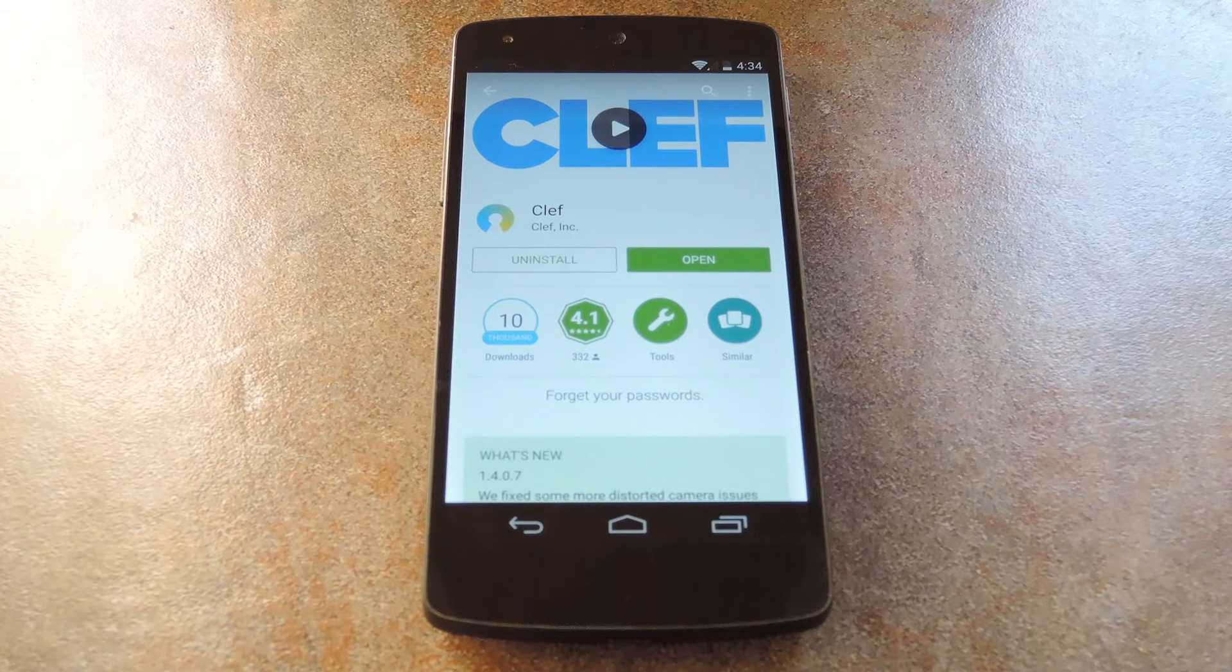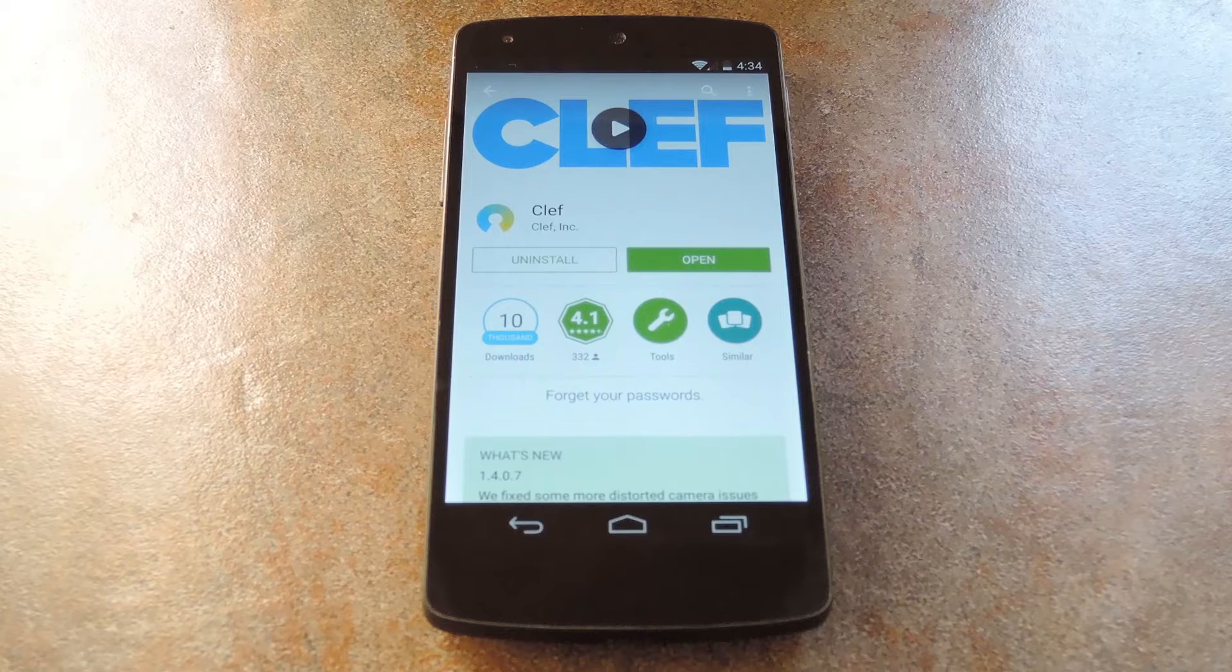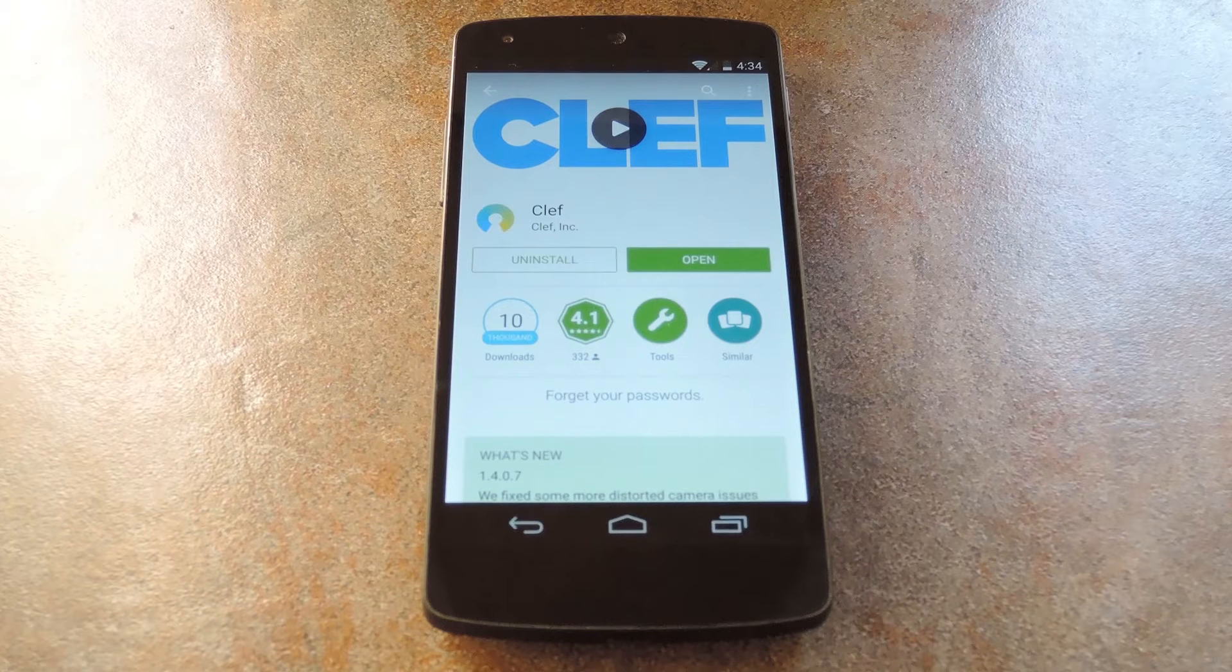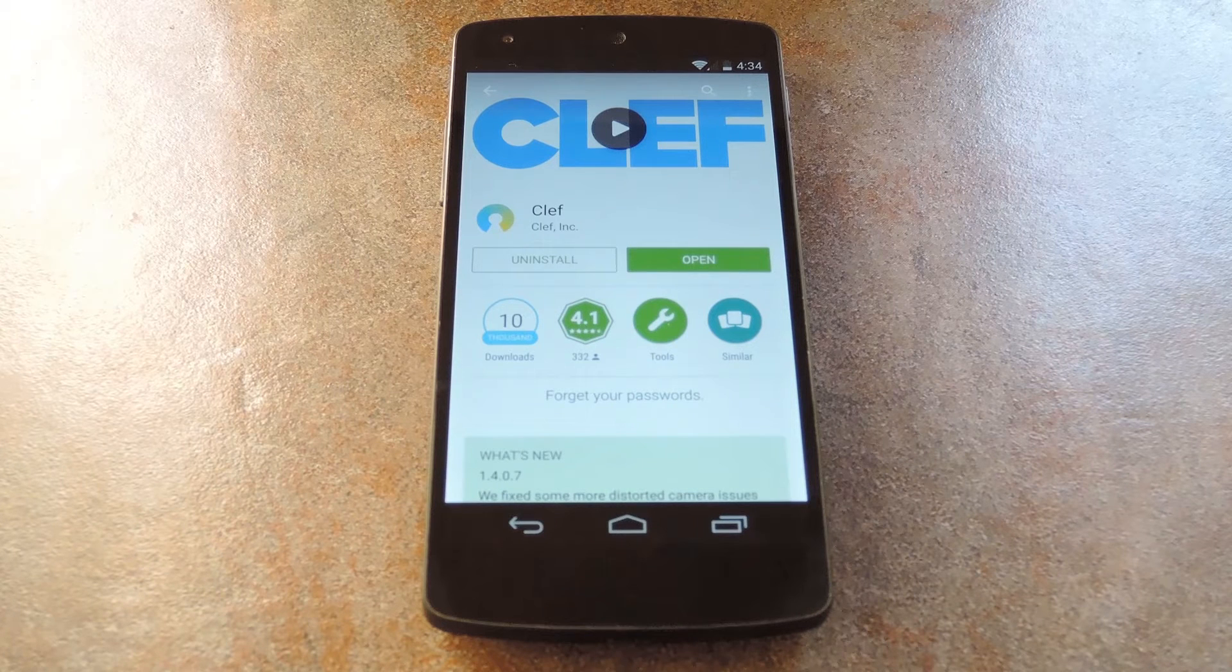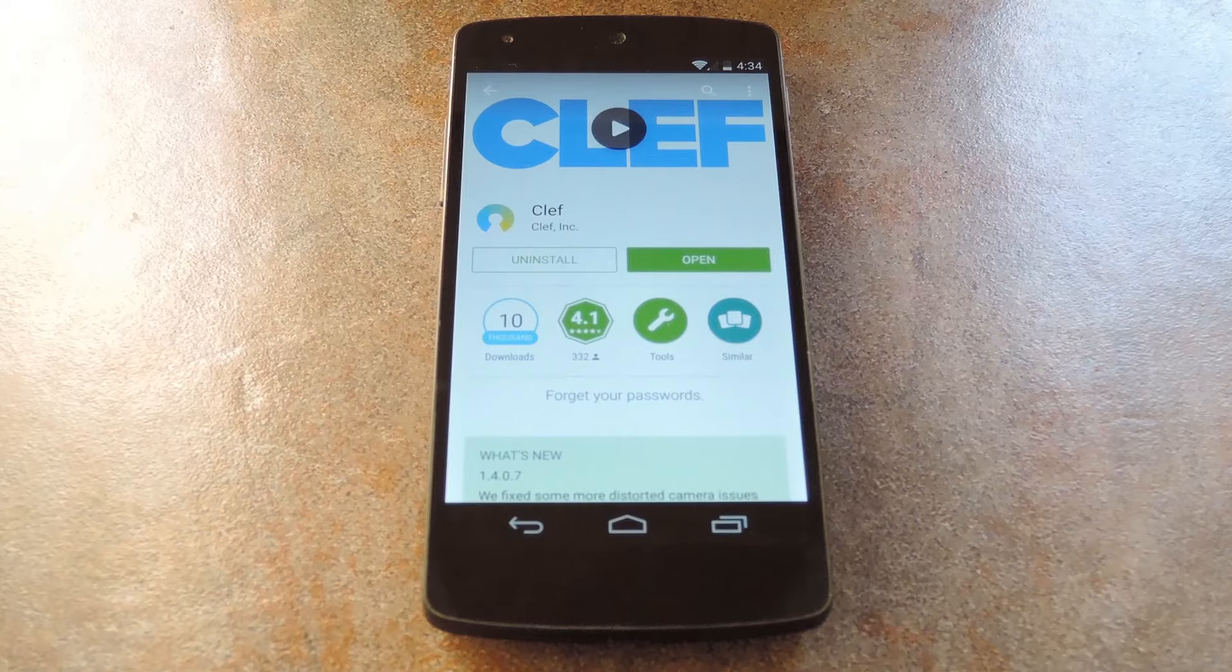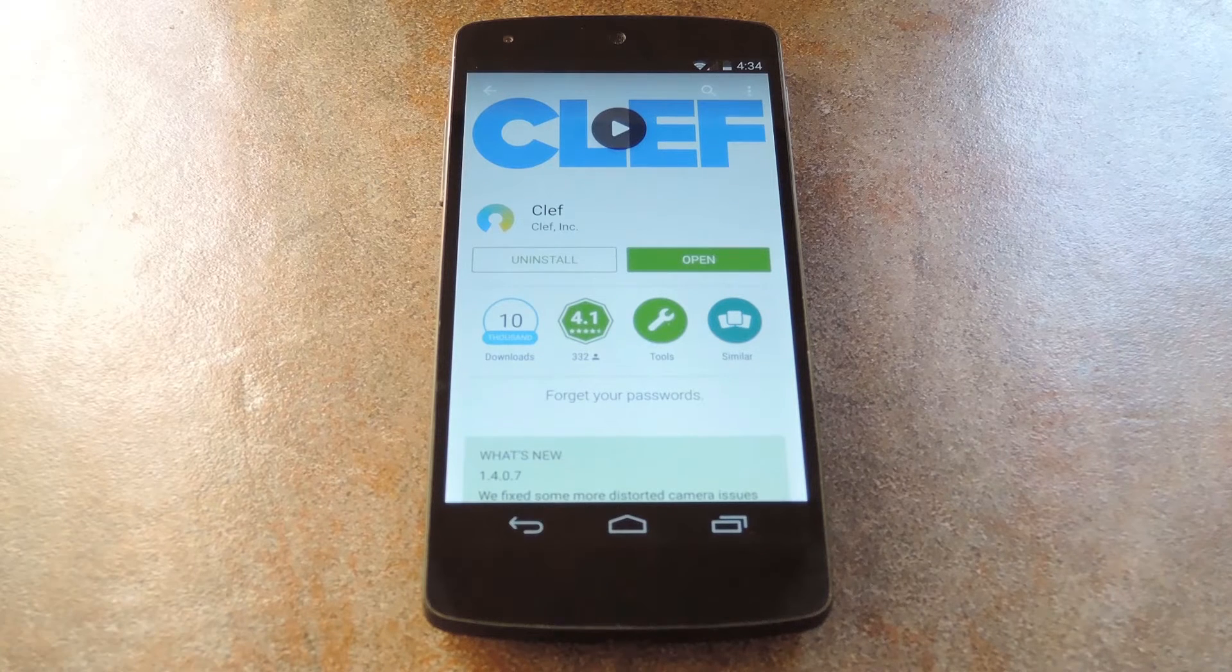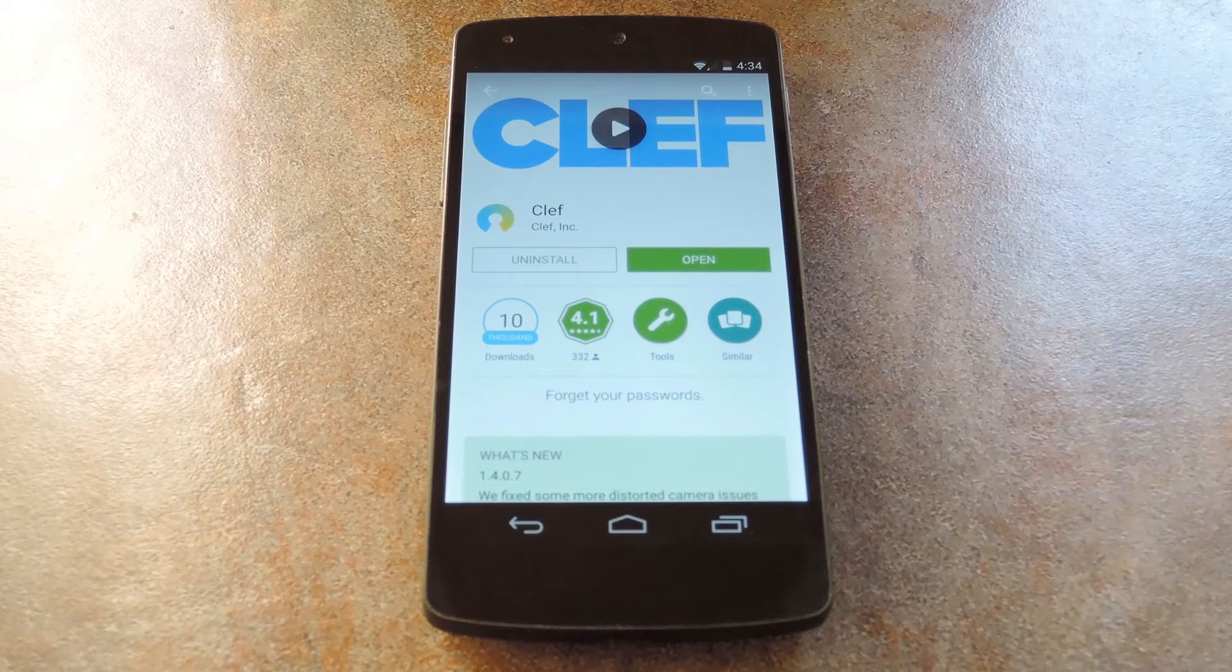Clef is an app for Android and iOS that uses your phone's camera to perform a secure login. It saves your passwords for a ton of popular websites, and this makes logging in as easy as holding your phone up to your computer's monitor.